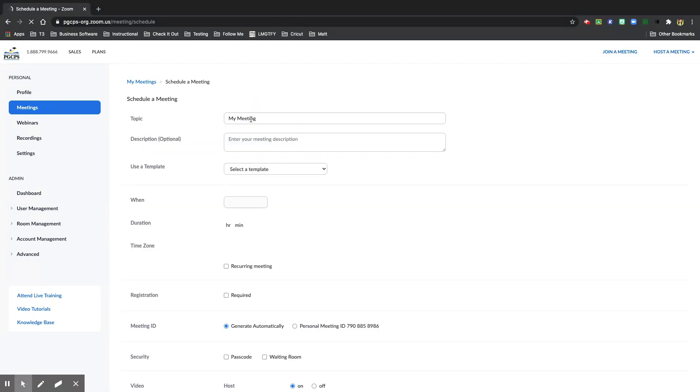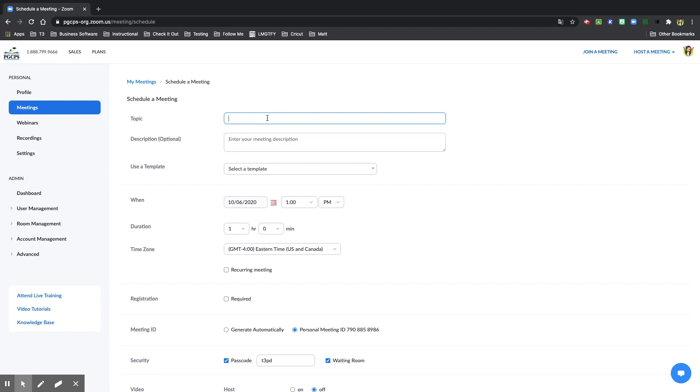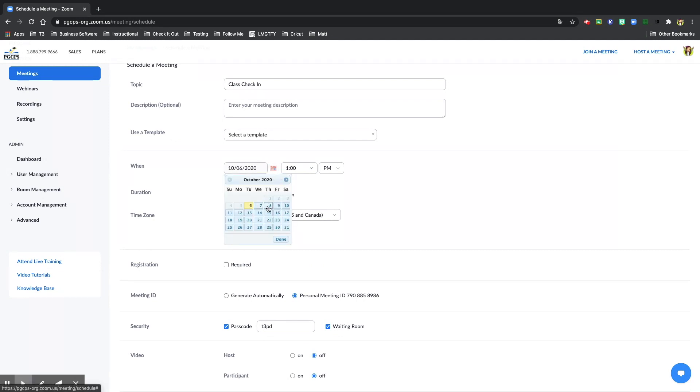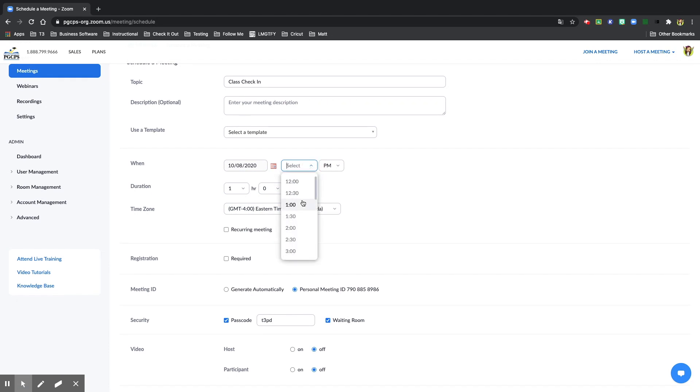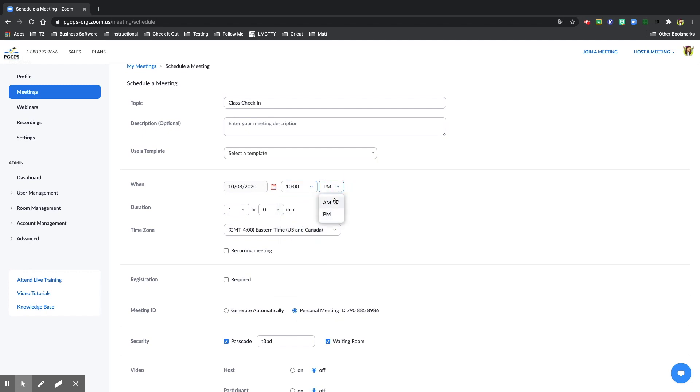Complete your Zoom meeting details. I can name it class check-in, put in a date for my meeting, and put in a duration. For example, this class is only one hour and 30 minutes.